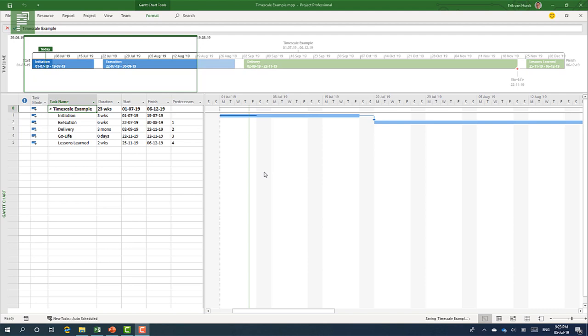Obviously, there are calendars that you can use so that you can work in the weekends and over time, but that is not the standard. But for instance, for this project, it doesn't make sense to have a weekly overview because every project task is bigger than just one week.